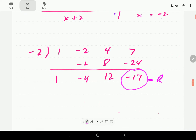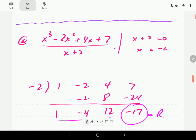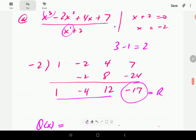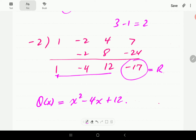The last number in the last column is always equal to the remainder, so 17 is our remainder. These are the coefficients of the quotient. The degree of our dividend is 3 and the degree of our divisor is 1, so the degree of our quotient is going to be 2. The leading term is 1 times X squared, then negative 4 times X, and then plus 12.